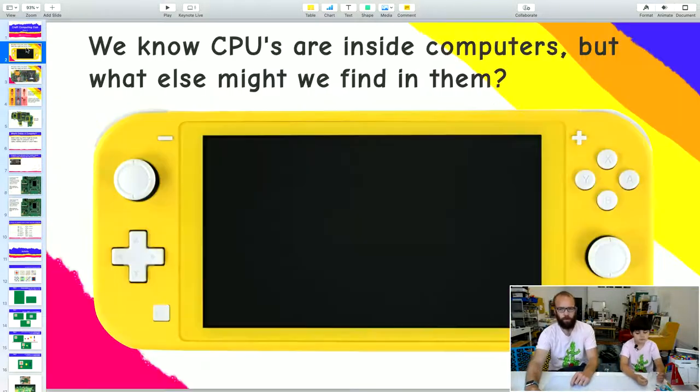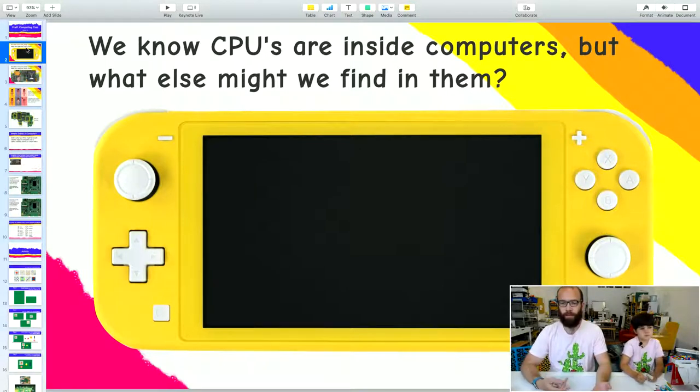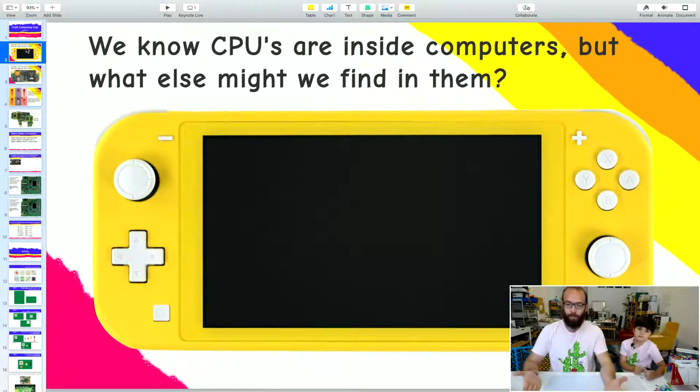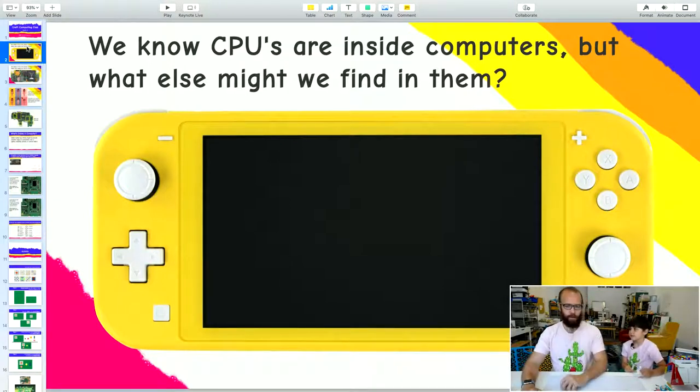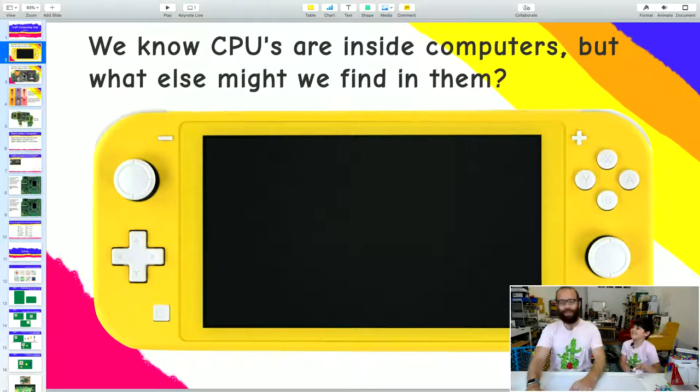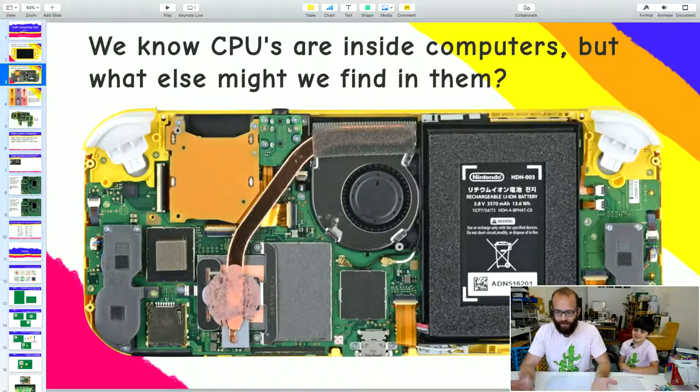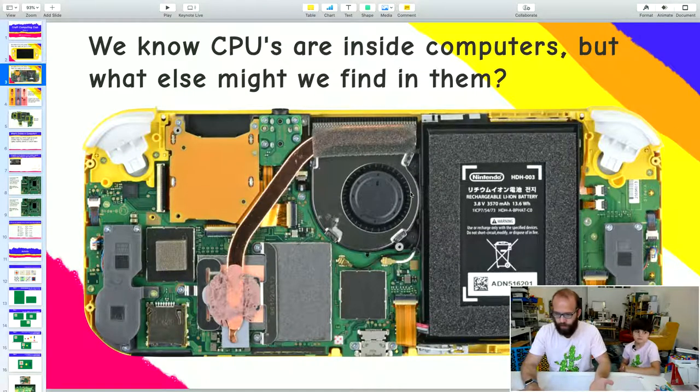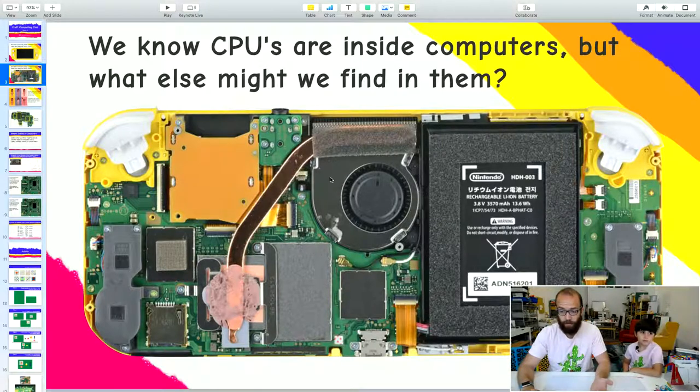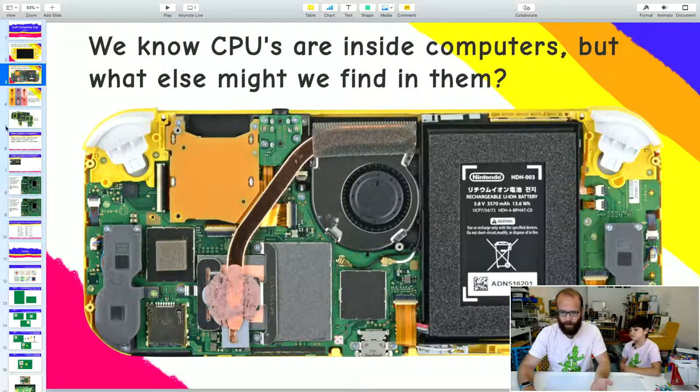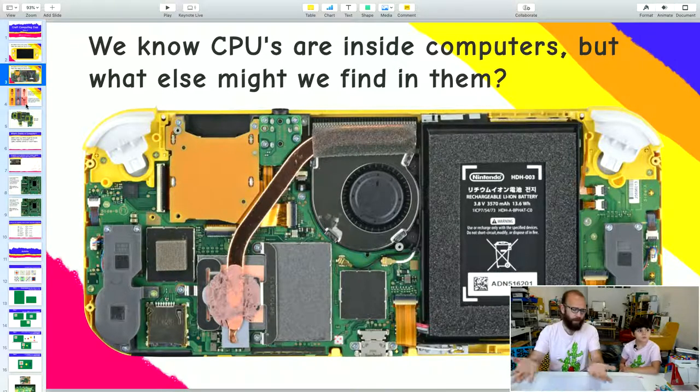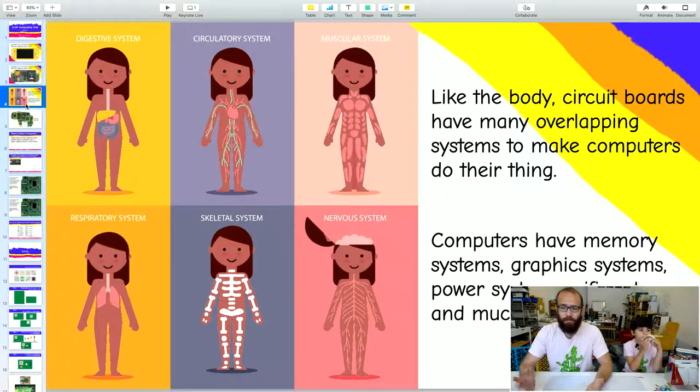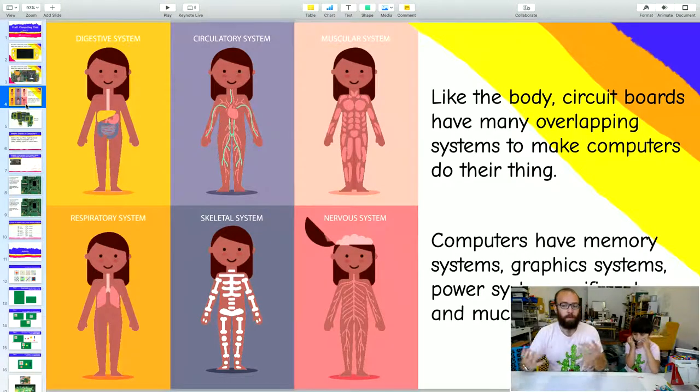We know CPUs are inside computers. We talked about that last week. And when we put on our x-ray goggles, we saw lots of other things inside of them. What might we find inside this Nintendo Switch? Circuit board. That's right, Hilo. We'll find lots of things in there. Not everything in here is a circuit board.